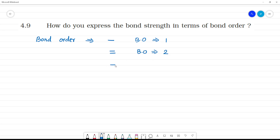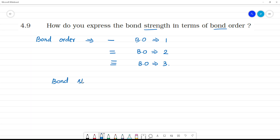If you have a triple bond, the bond order is 3. Now, how are bond strength and bond order related? Bond strength is directly proportional to bond order.